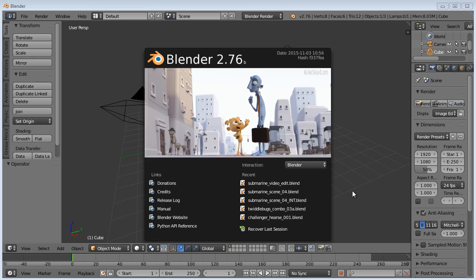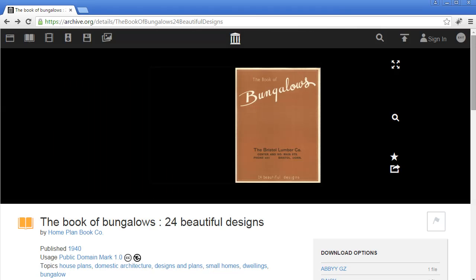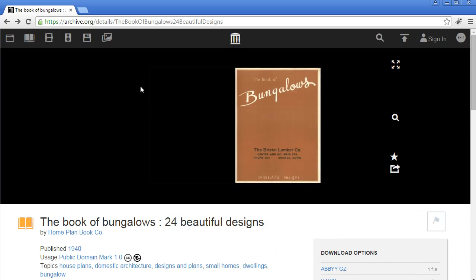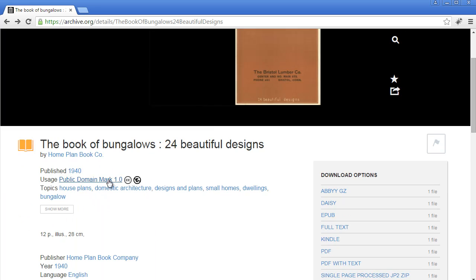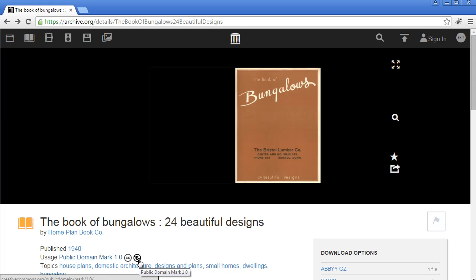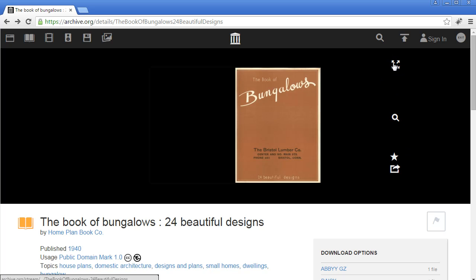In any case, let's get one of those floor plans so we can work with it. One that I found is here on archive.org. This website is full of old books and videos that are in the public domain.